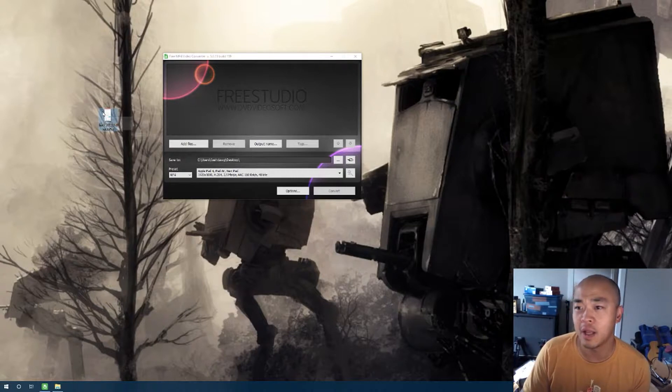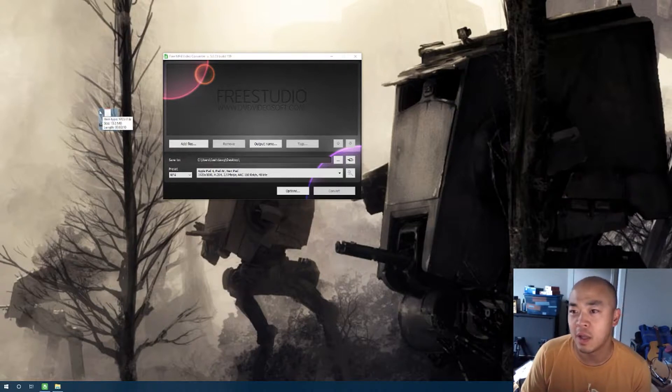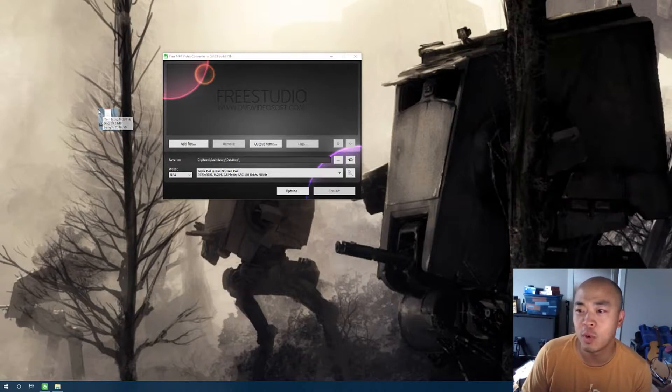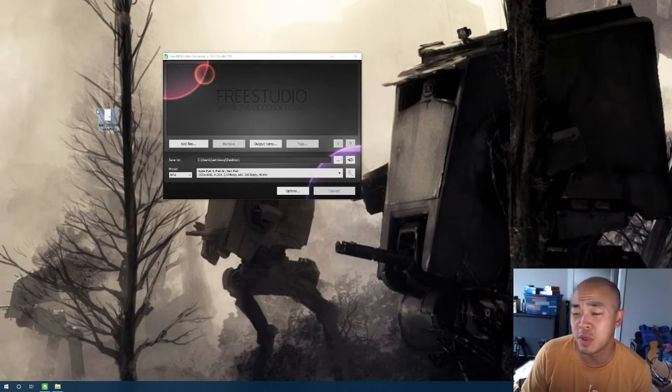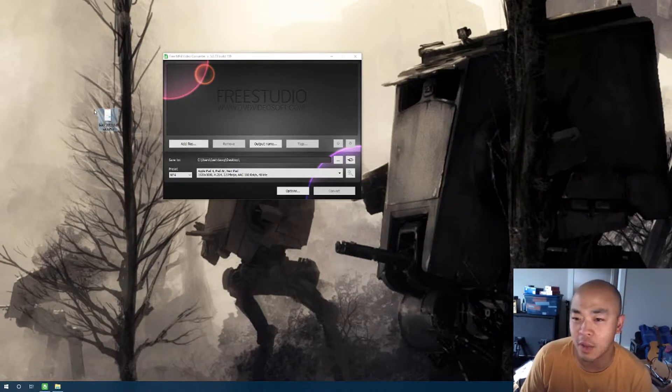And I got a free MP4 video converter program called Free Studio. I'm sure there's many others out there, but you can find them.